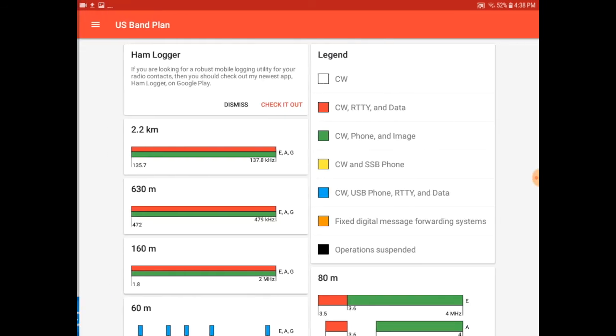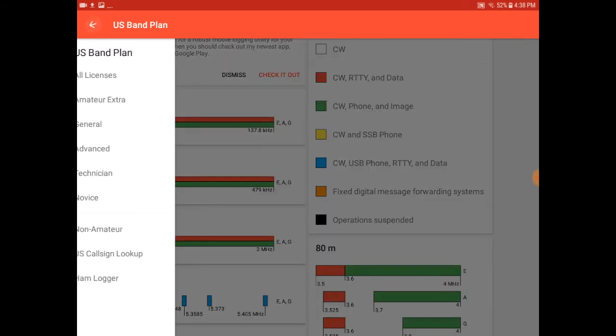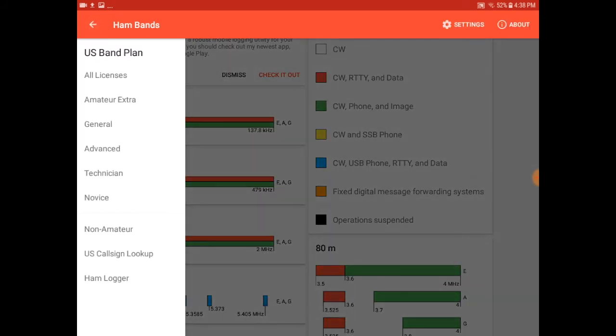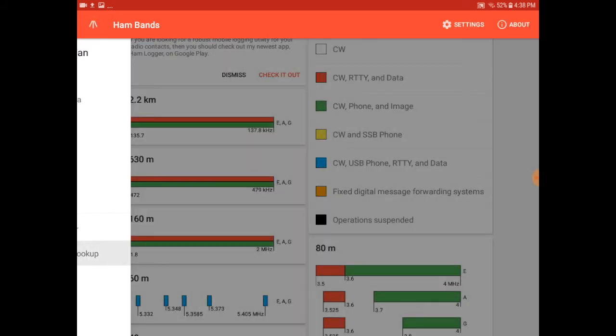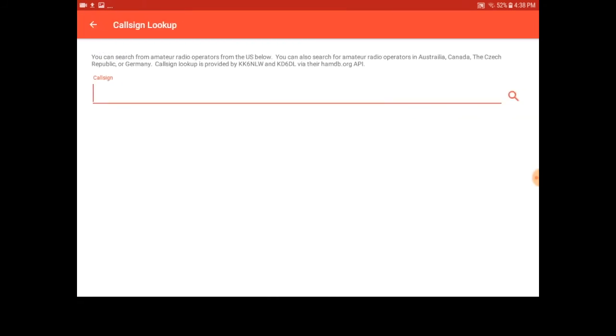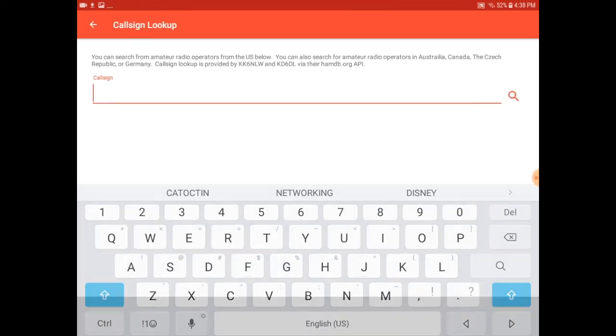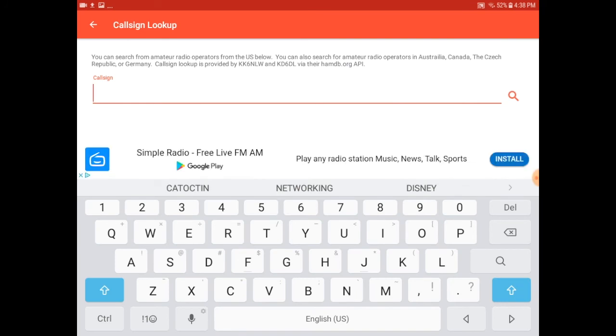The application also gives you the ability to look up various call signs for North American amateur radio operators.